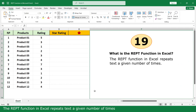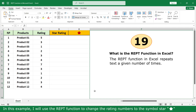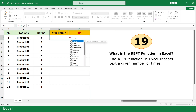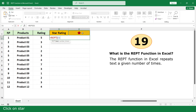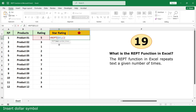REPT function. The REPT function in Excel repeats text a given number of times. In this example, I will use the REPT function to change the rating number to the star symbol. Equal. Click on REPT function. Click on star. Click on the file. Insert dollar symbol. Close parenthesis. Press Enter. Double click.